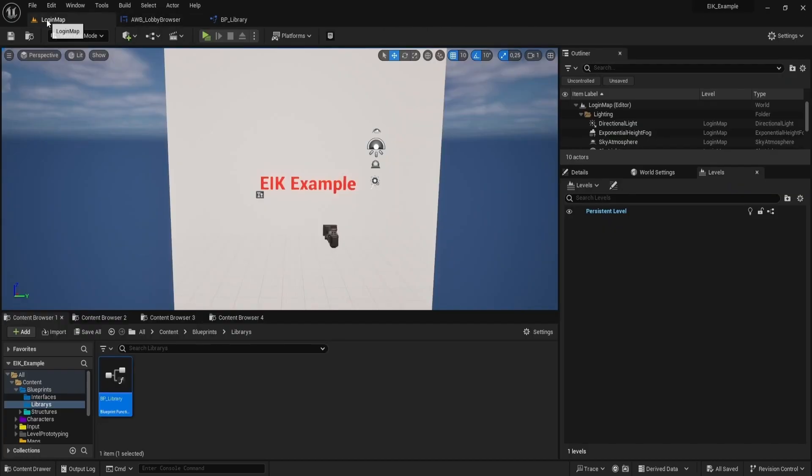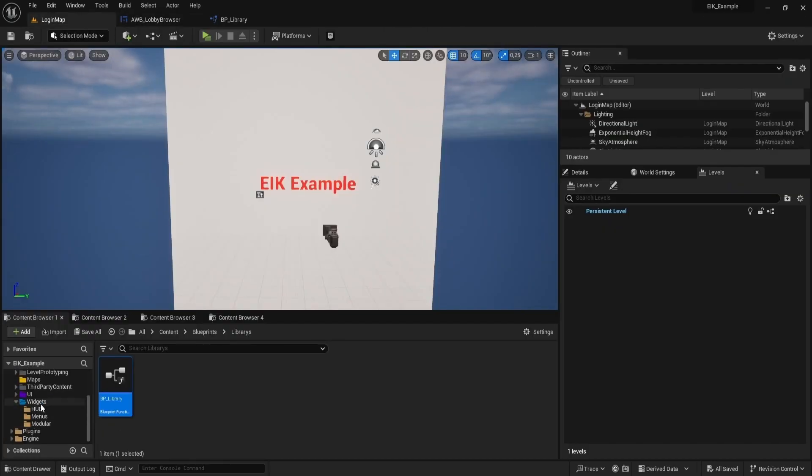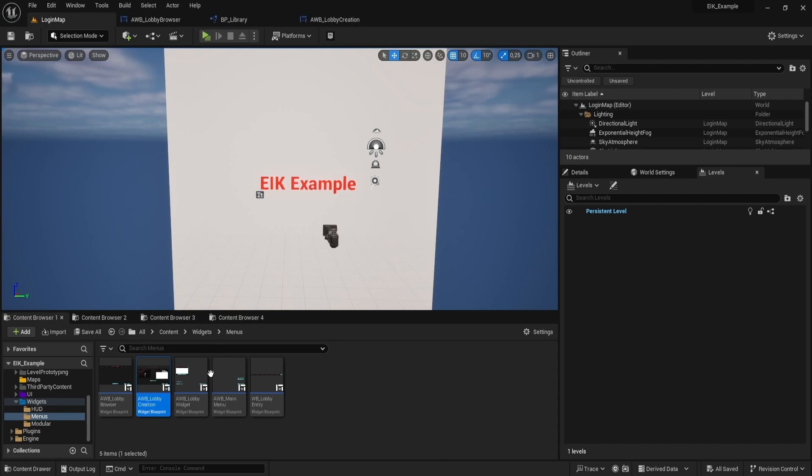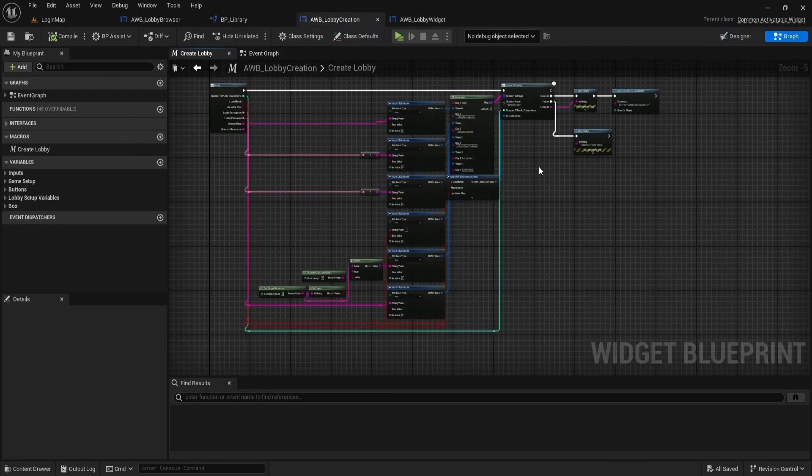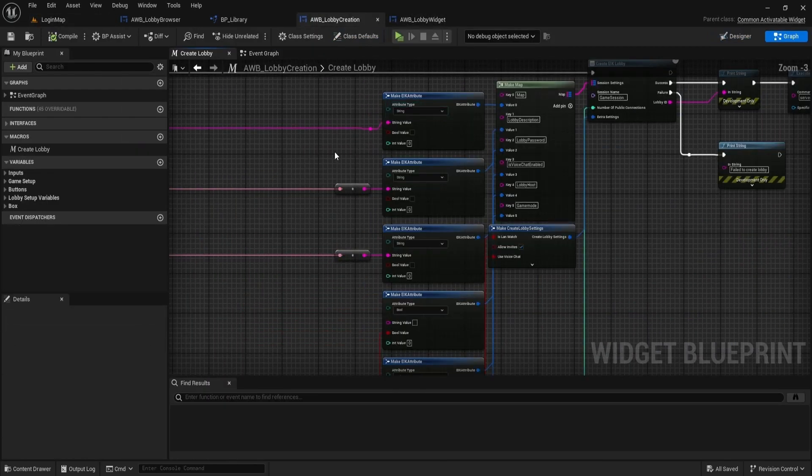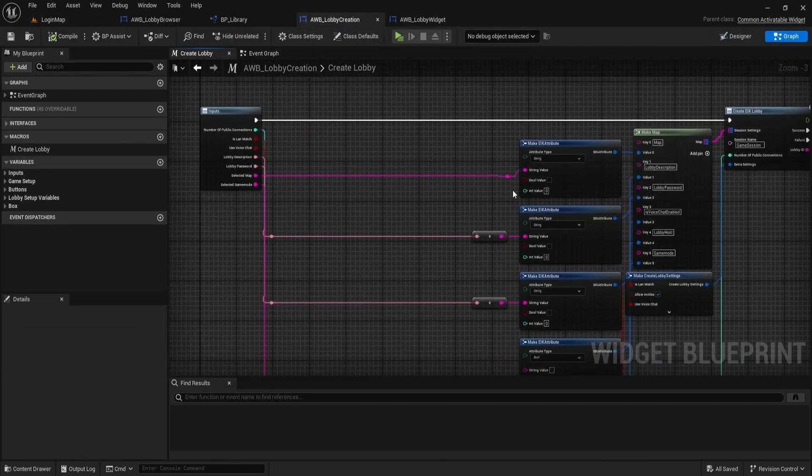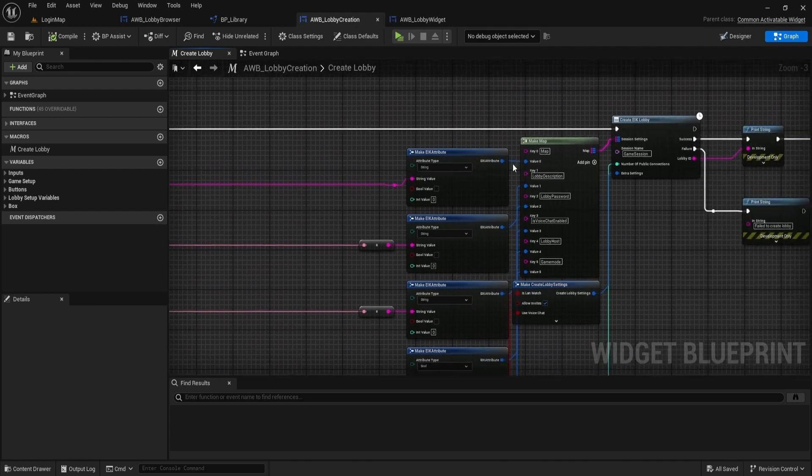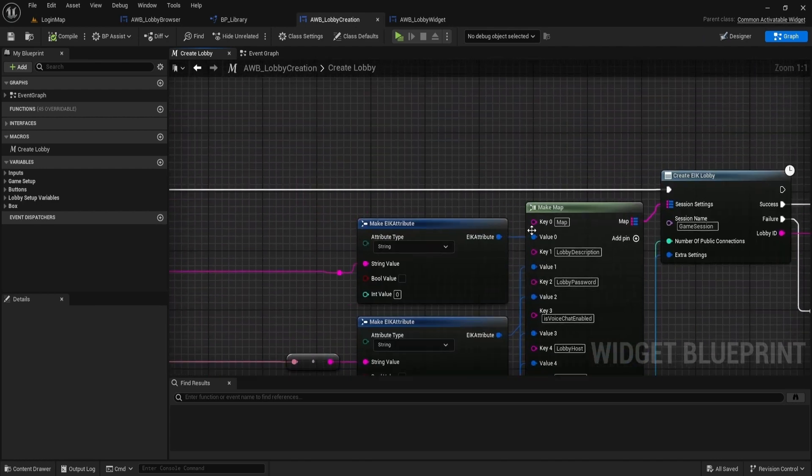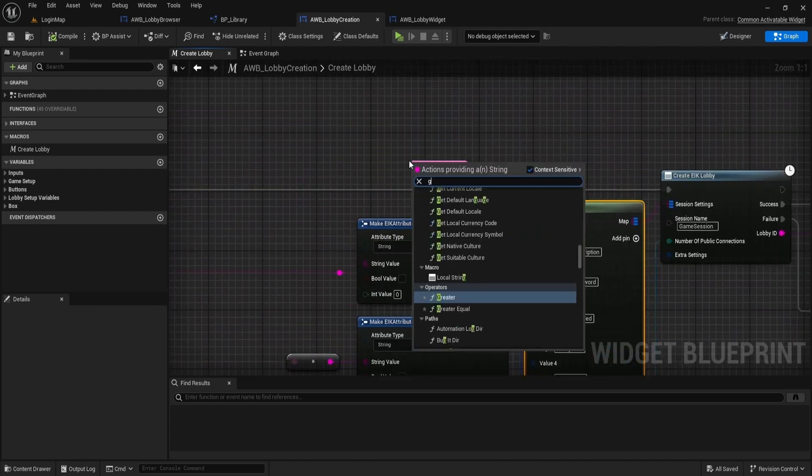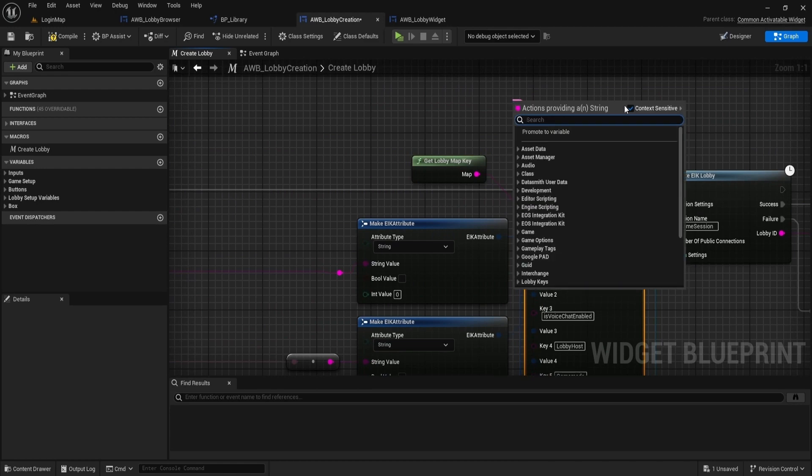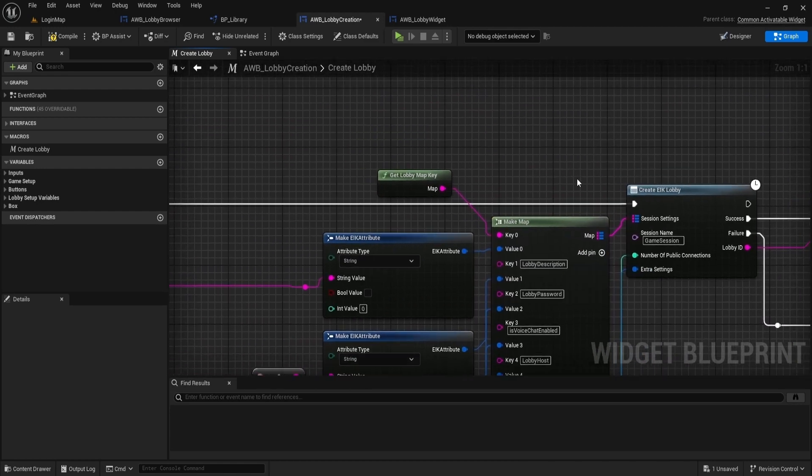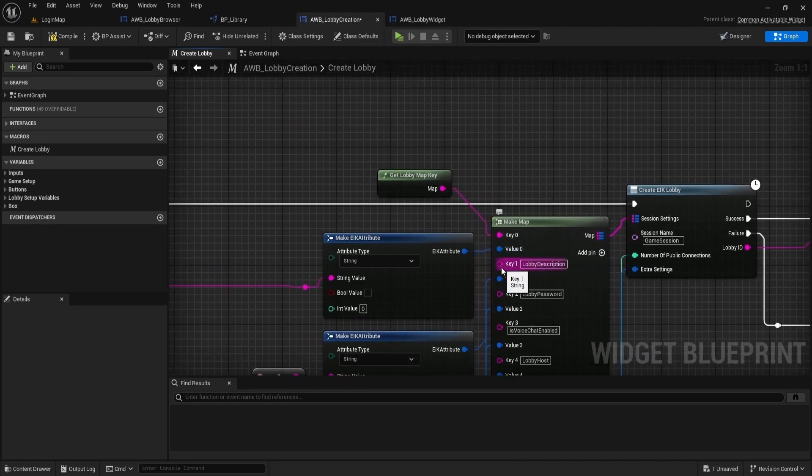Now, we need to use our key functions in the other places where we use them. Those are the lobby widget and the lobby creation widget. For each key, use our functions to get the key value. For any missing keys, create a function in the library.